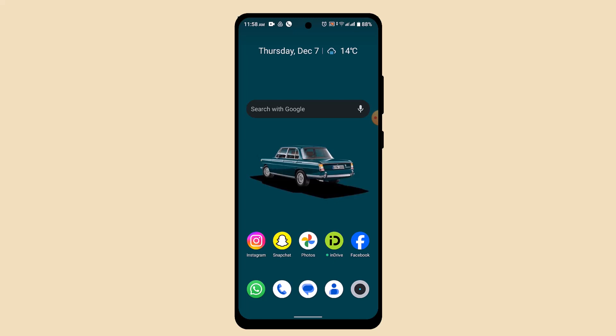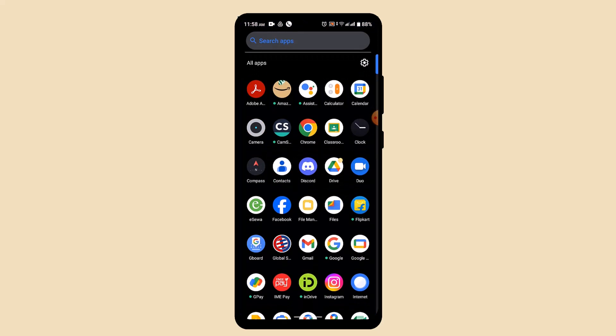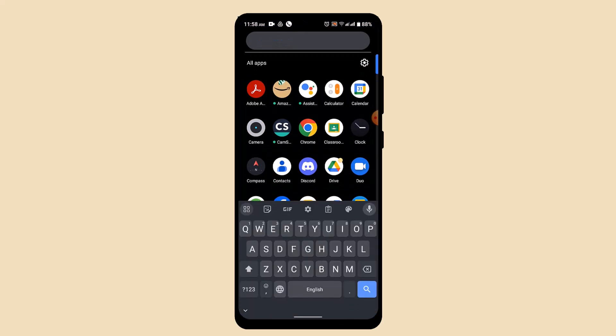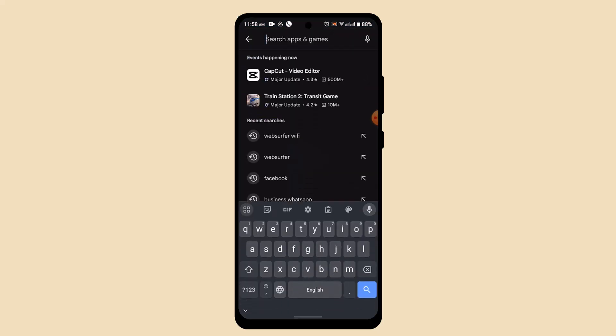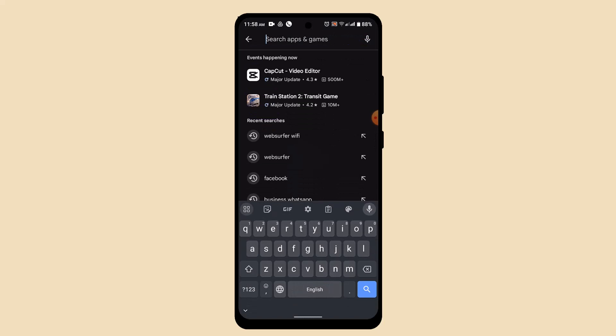And similarly for Android users, all you have to do is open up your Google Play Store and then on the search box you'll need to type in Instagram.